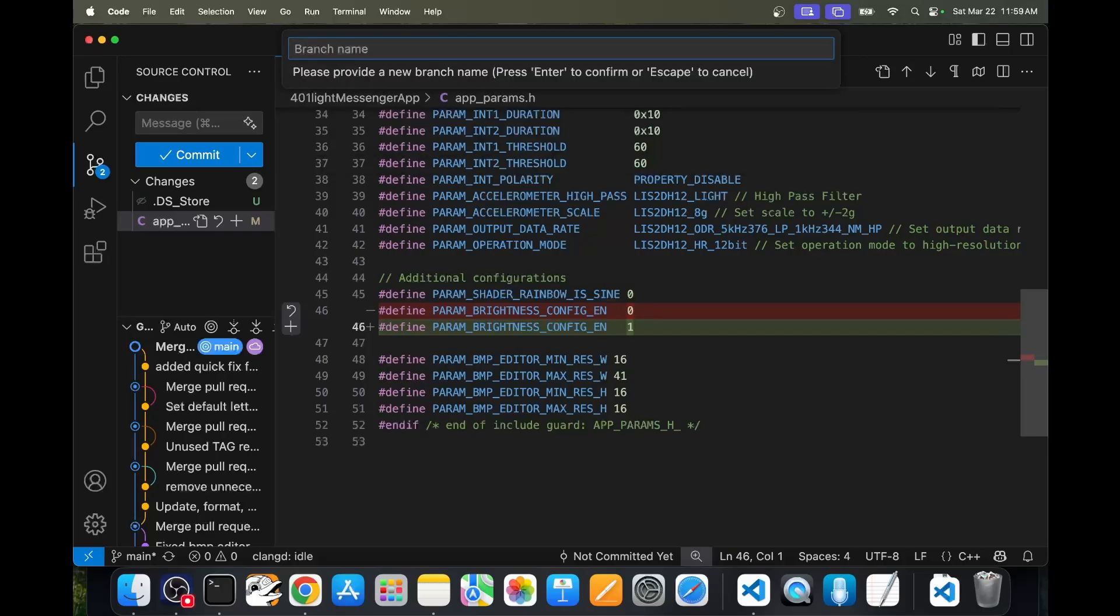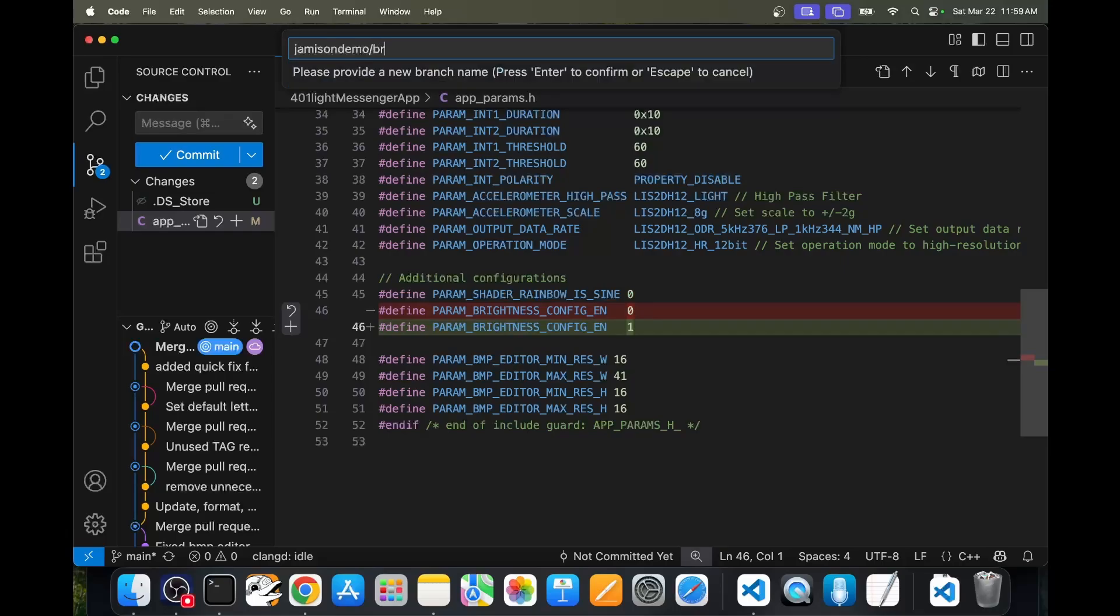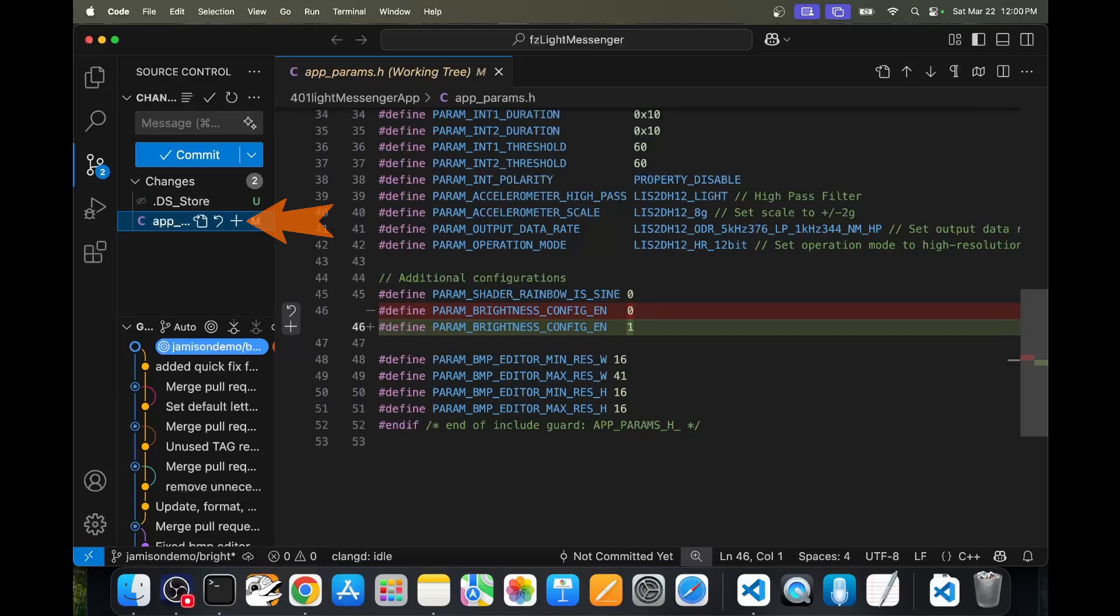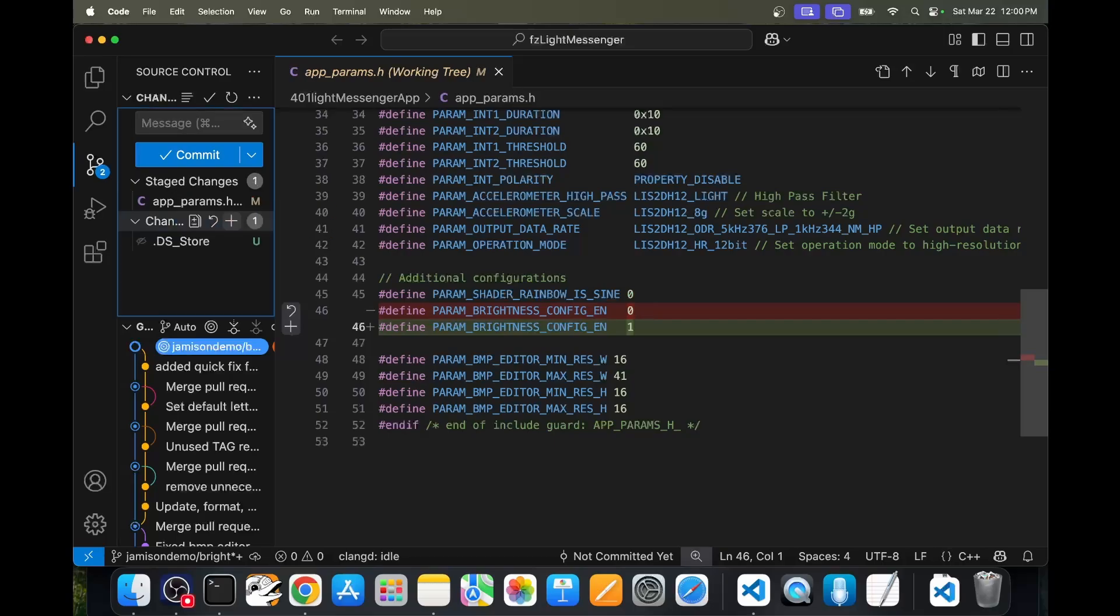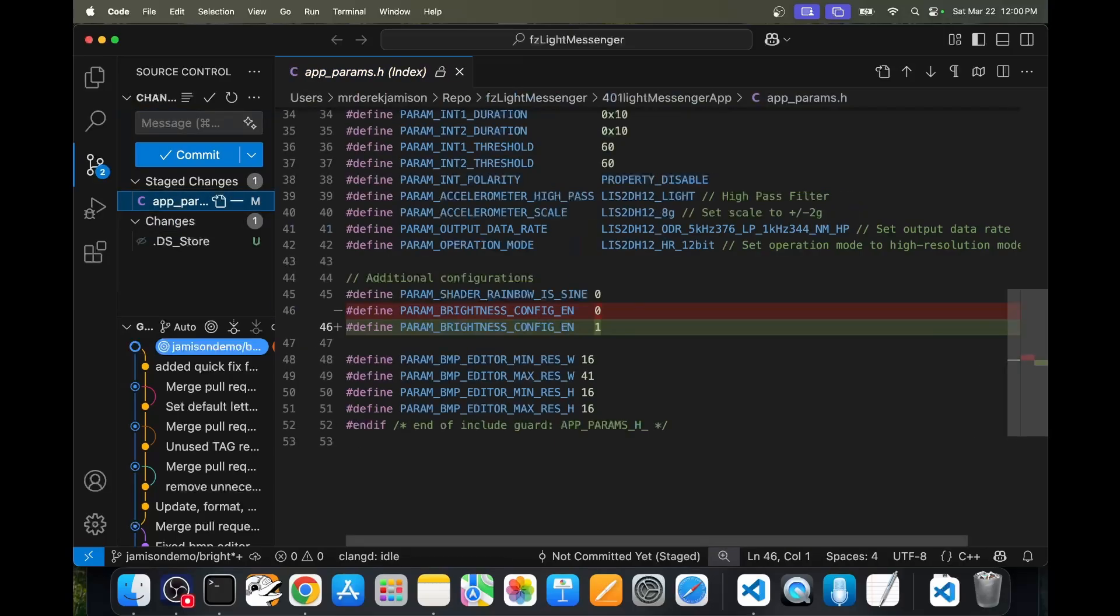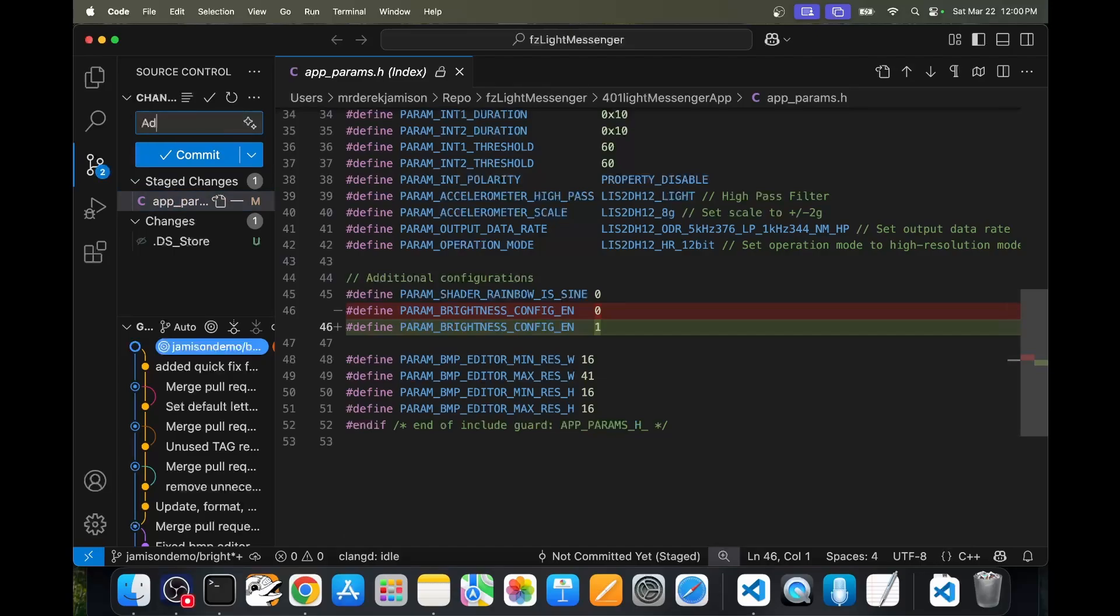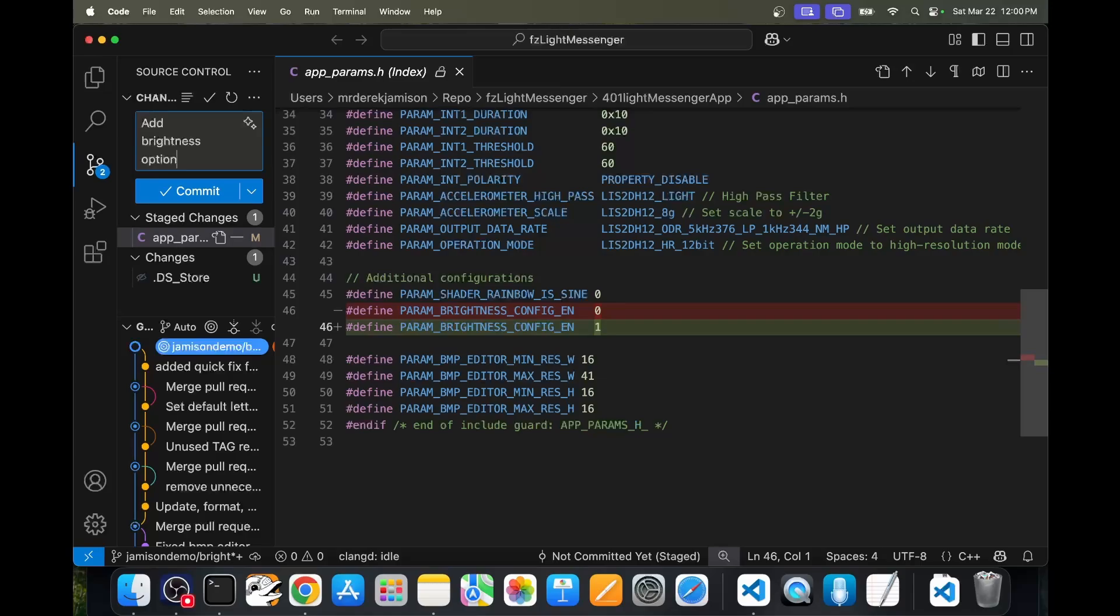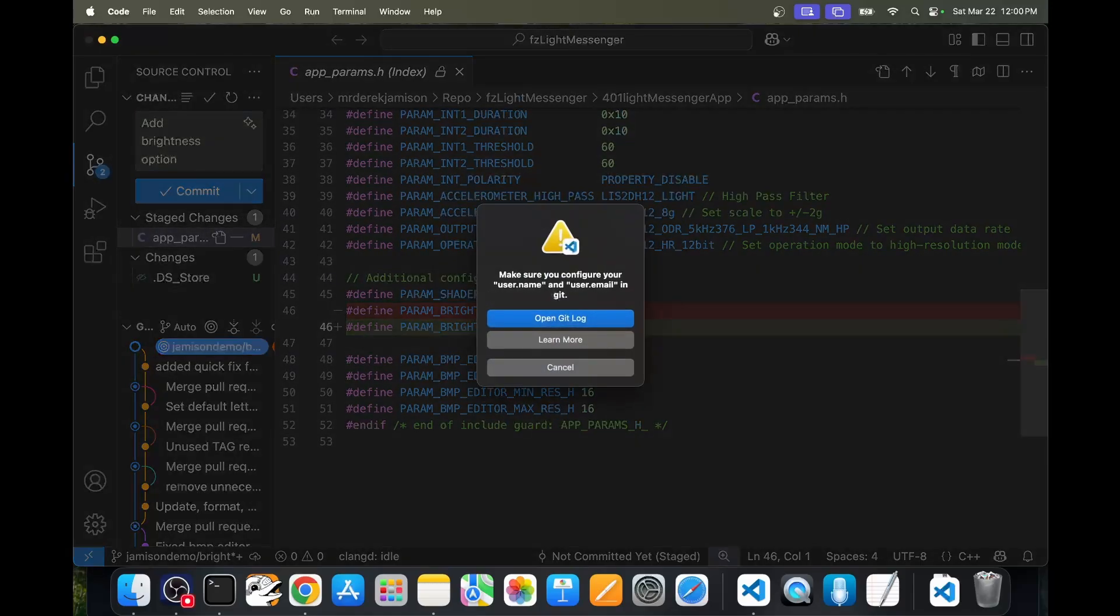I'll name it Jameson demo slash bright. Now you can see we're on a new branch called Jameson demo branch. We'll click the plus to add this file to our stage changes. Then we'll add a comment, add brightness option. And we'll commit that change.